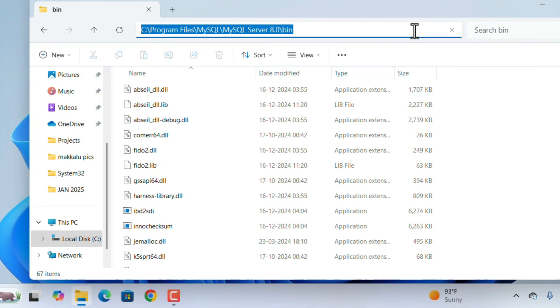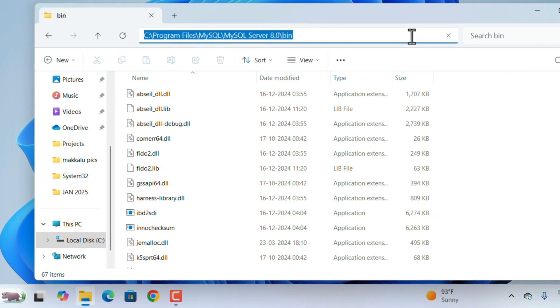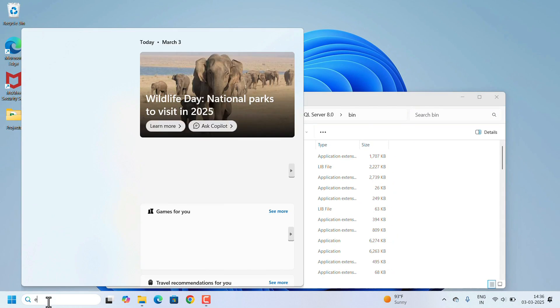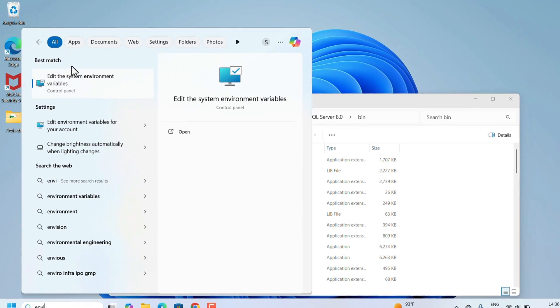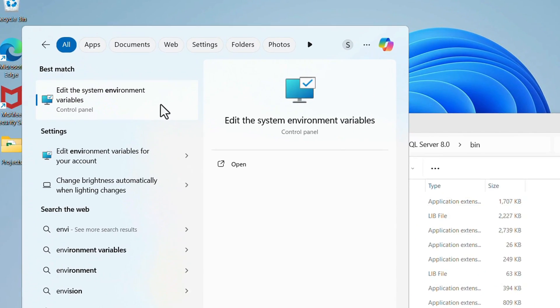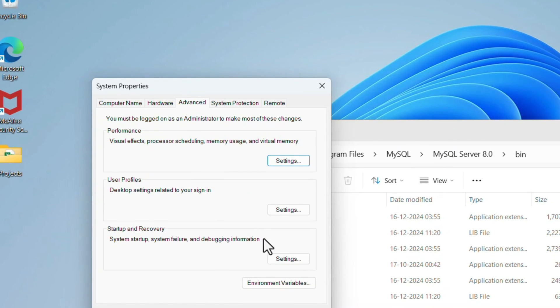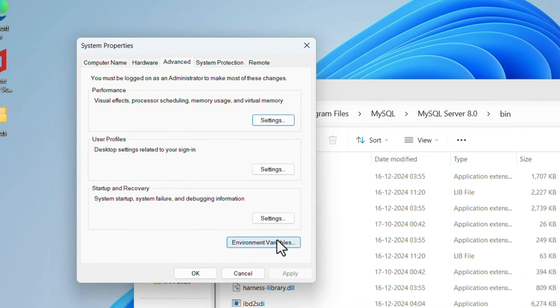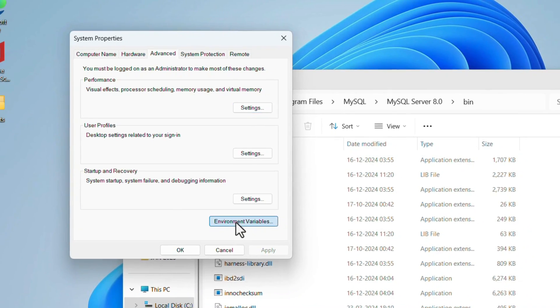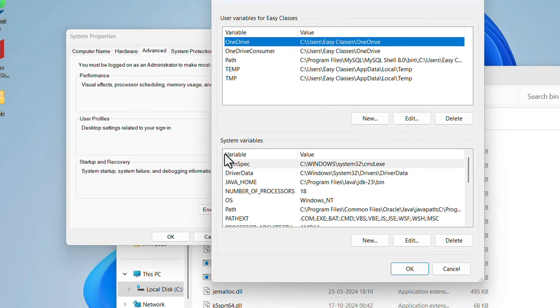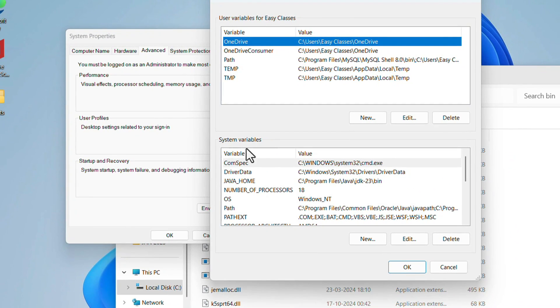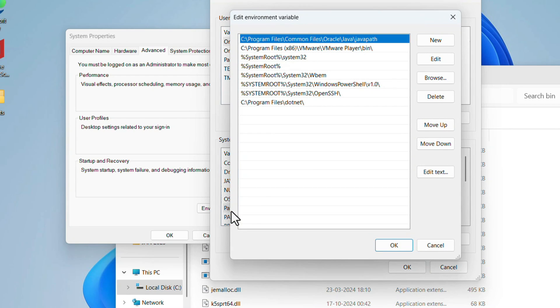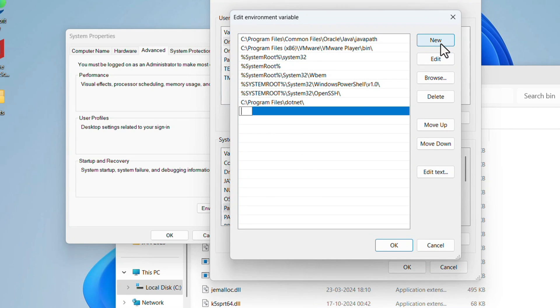Go to Search and search for Environment. Edit the System Environment Variables option will come up. Open that. Under Advanced, the Environment Variables option is there. Click on that. Under System Variables, find Path and double-click on it. In the window, click New, Ctrl+V to paste the path we copied from File Explorer. Click OK, OK.